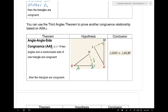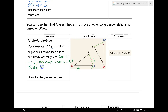If two angles and a non-included side of one triangle are congruent to two angles and a non-included side of another triangle, then the triangles are congruent. The reason why AAS works is because you can show it using angle-side-angle. AAS is essentially a corollary — it just saves time. Location, location, location matters on this one.